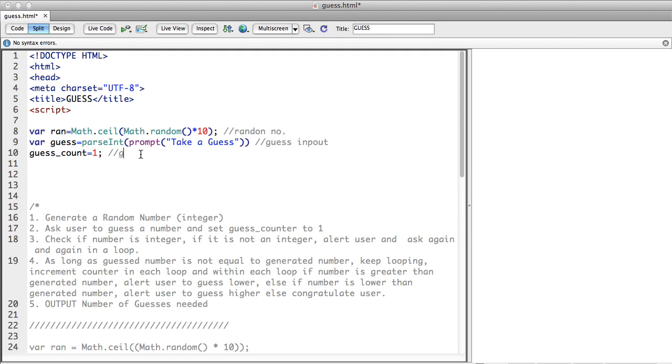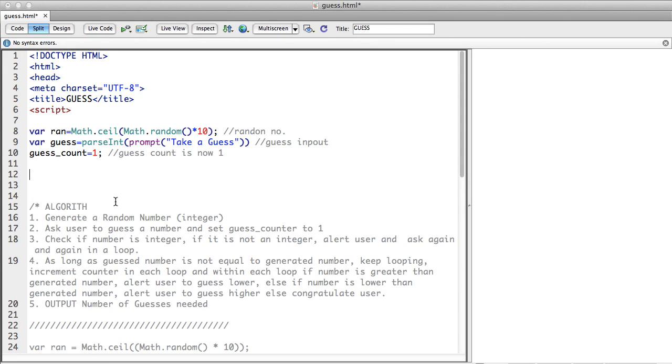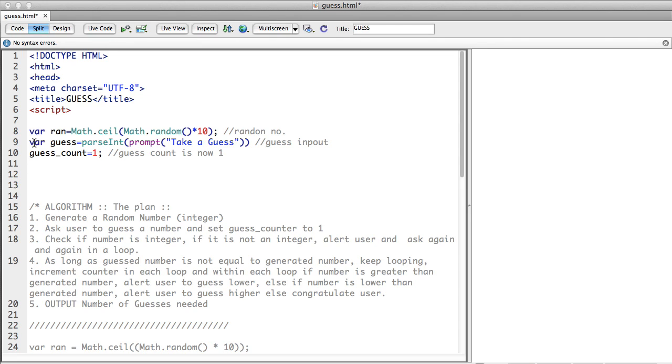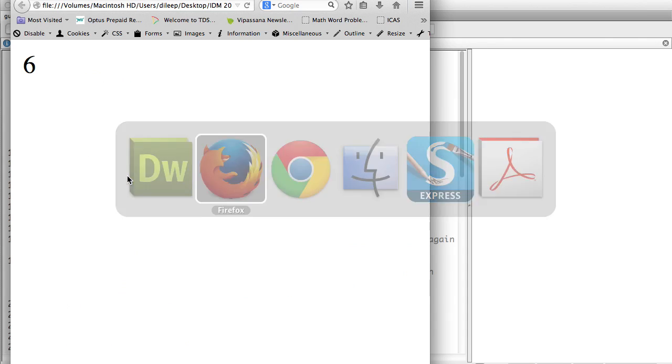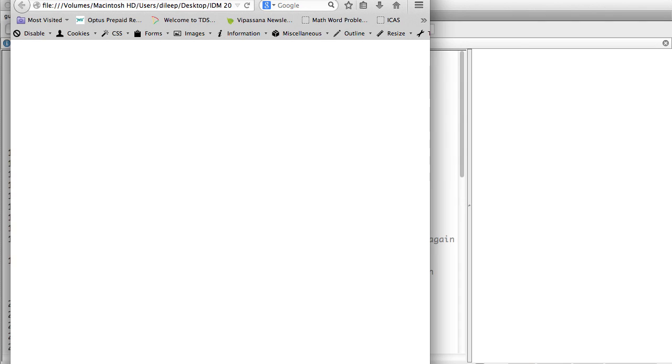Okay this is my algorithm, the plan. So let's see if it actually works, let's see if my prompt works. Take a guess, cool.